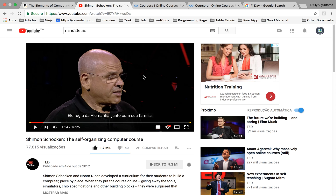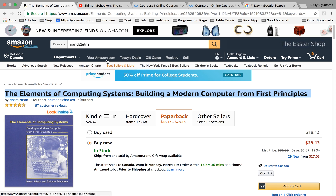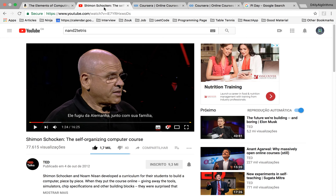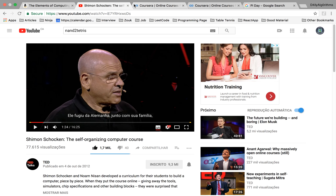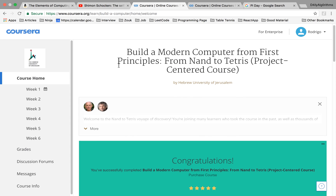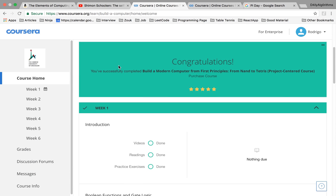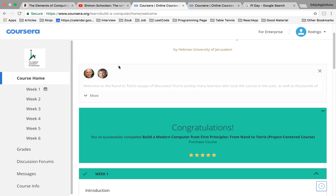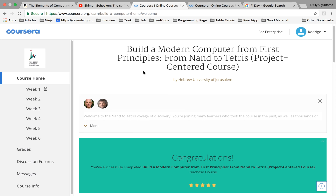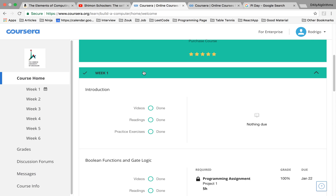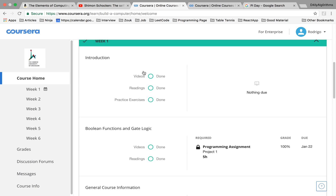If I were designing a high school curriculum it would have two courses: intro to computer science and this course. They put it on Coursera for free — it's actually the first online course I've ever done.